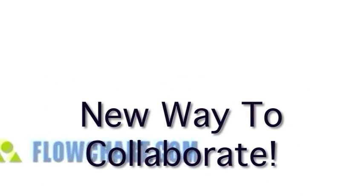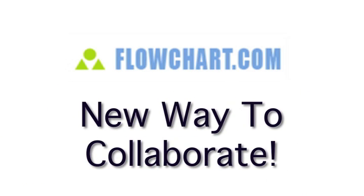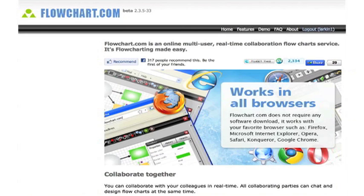There's a new way to collaborate, flowchart.com. With Flowchart you can collaborate with your colleagues in real time.